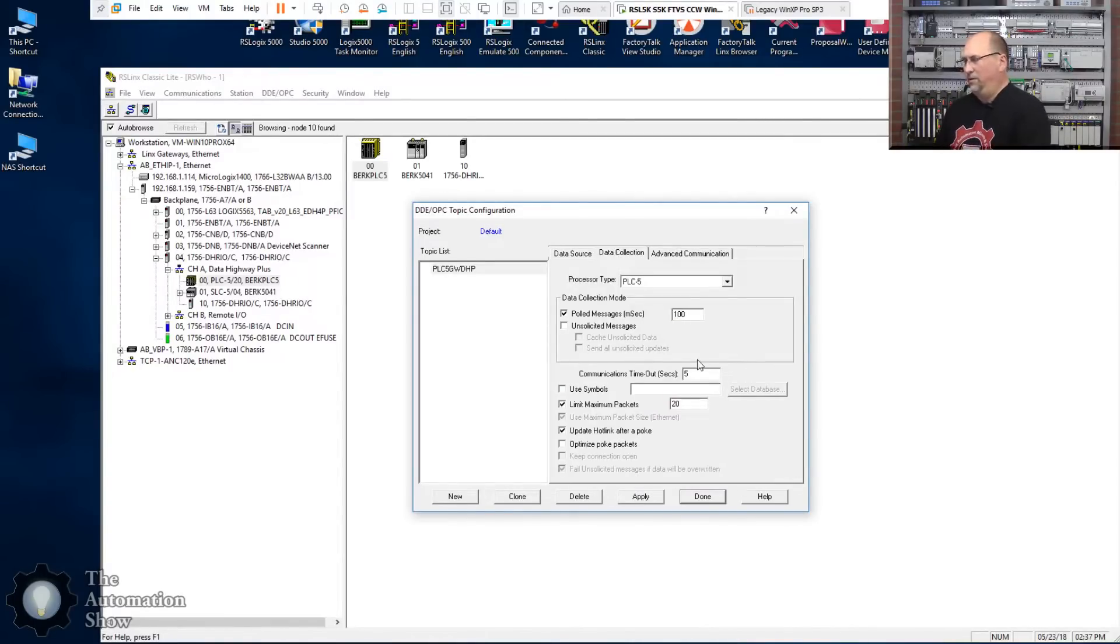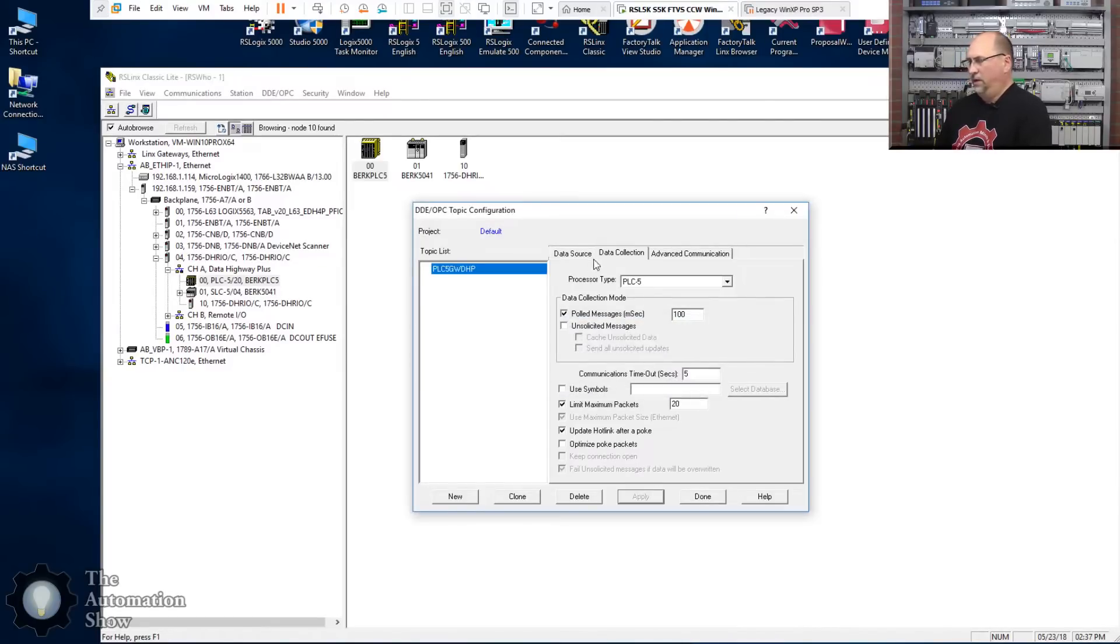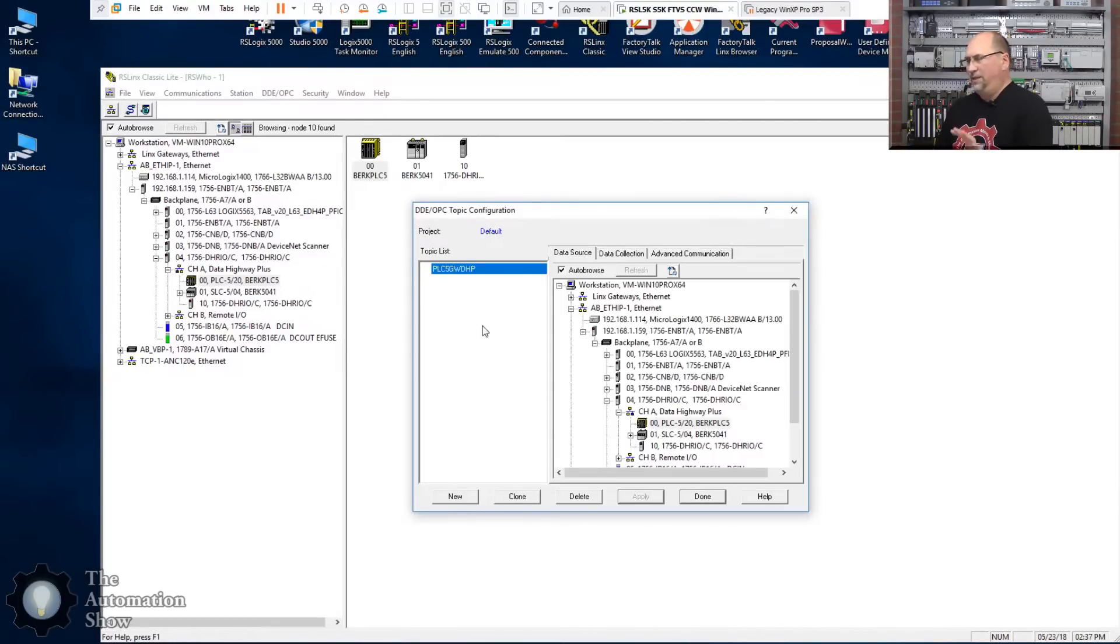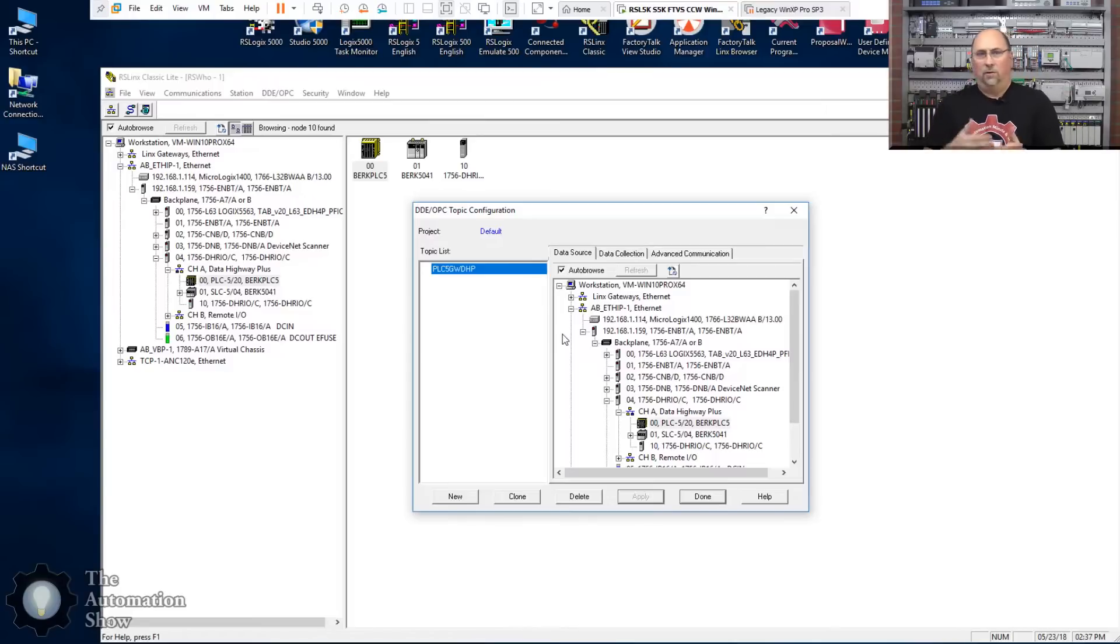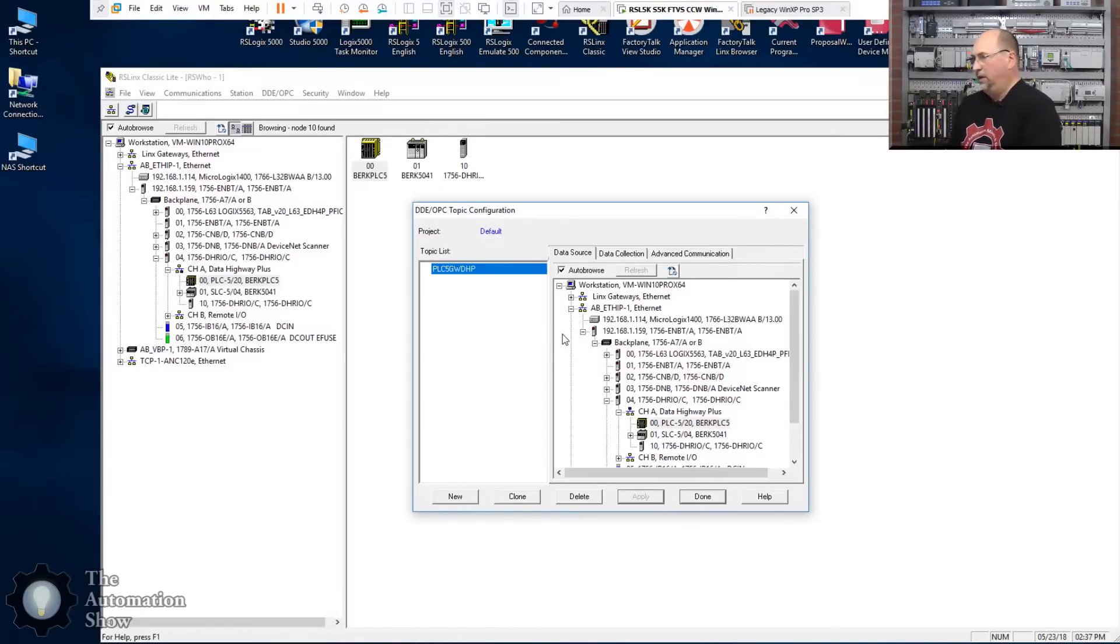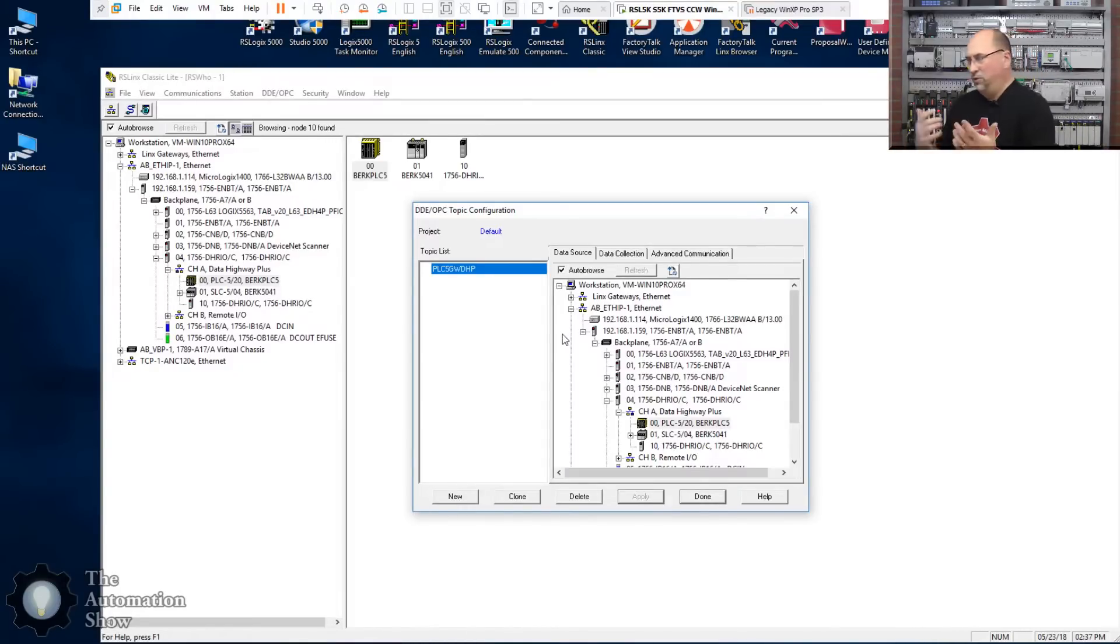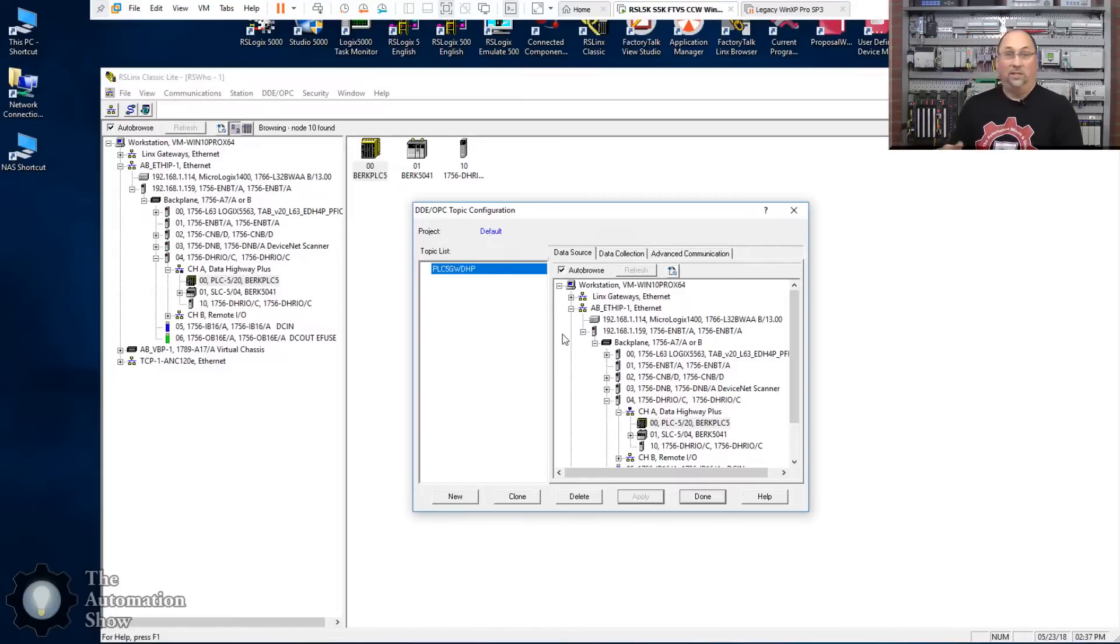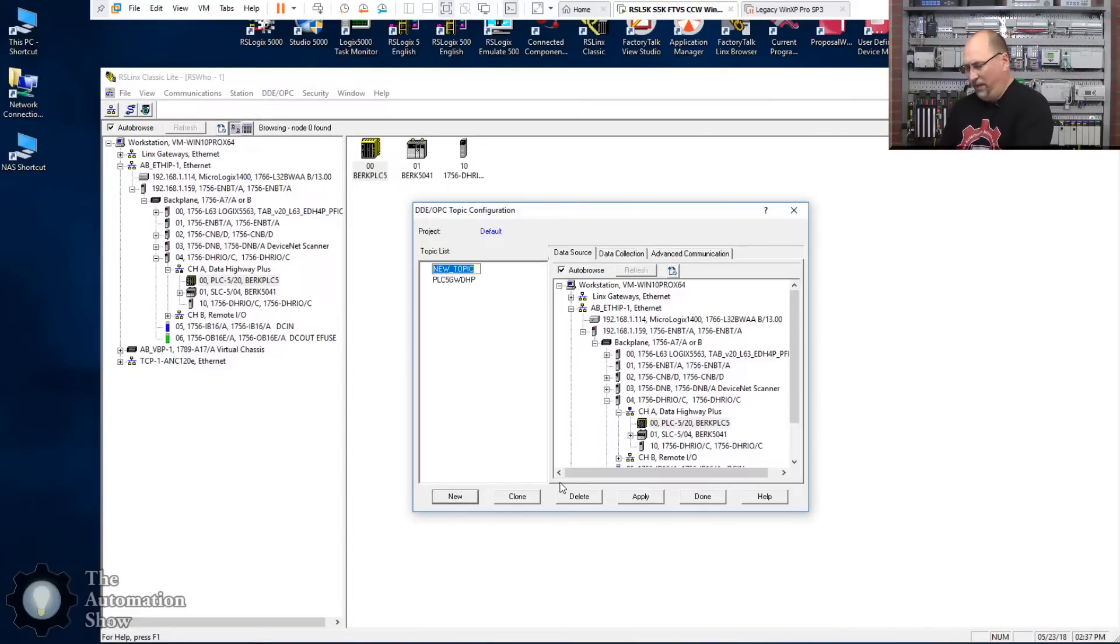Okay. And the other thing I like to do is change the data collection. One second is too slow. I'm going to make it 100 milliseconds. Okay, let's apply that. Yes, I want to update it. So you can see this GUI here kind of looks like RS Links Enterprise, Factory Talk Links, and this is really where they get the idea for the whole RS Links Enterprise GUI is from the topic configuration inside of RS Links Classic.